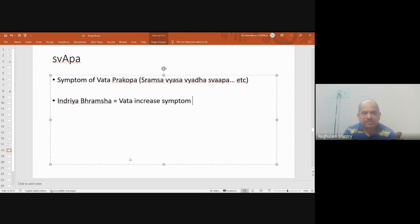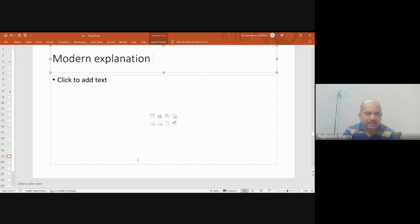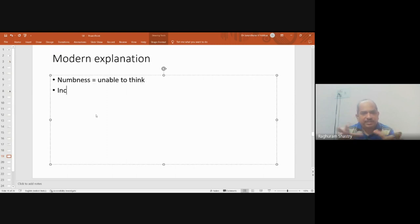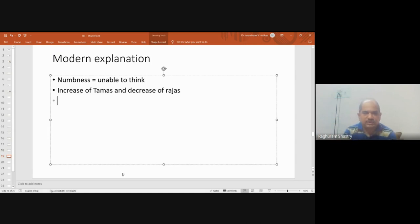So many conditions can cause supti or swappa: vatakshaya indirectly causing kapha vruta vyana and pitta vruta vyana; vata vruddhi, vata prakopa, or vata vyadi itself; and vata avarana either by kapha or pitta, or subtypes of vata causing avarana of each other. The word svapa also appears in vata prakopa lakshanas, but not in vatakshaya lakshanas. Finally, numbness also pertains to mental conditions — increase of tamasika pravritti or affliction of manas by different doshas — which is a big topic.